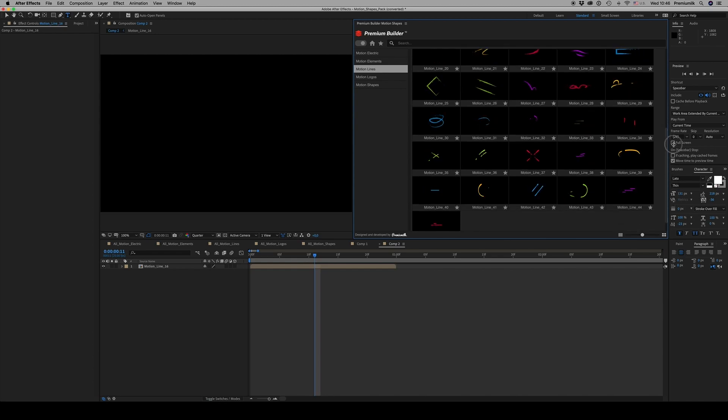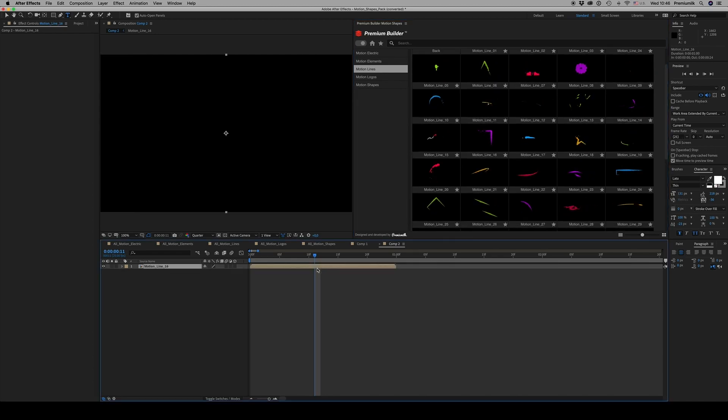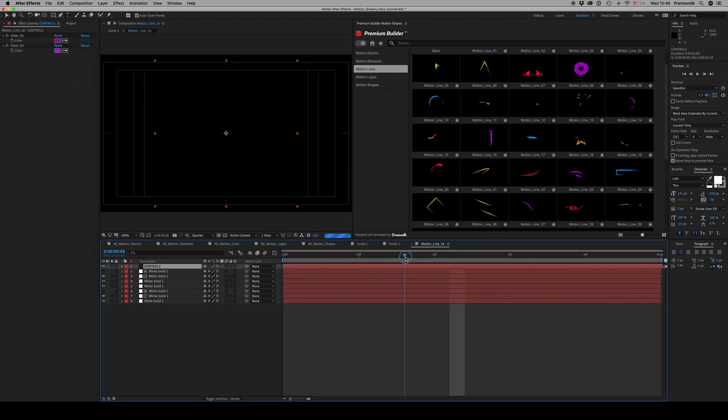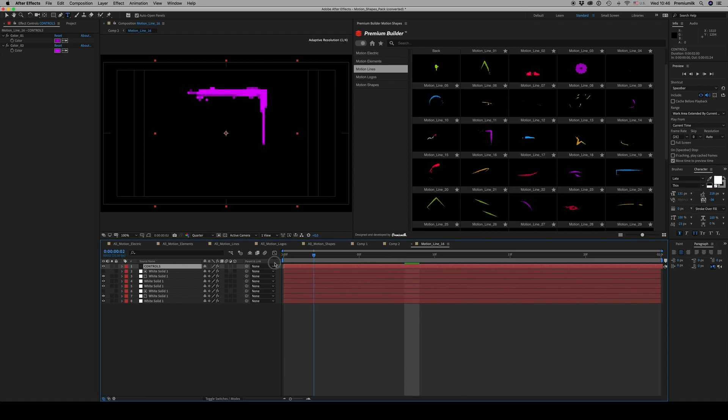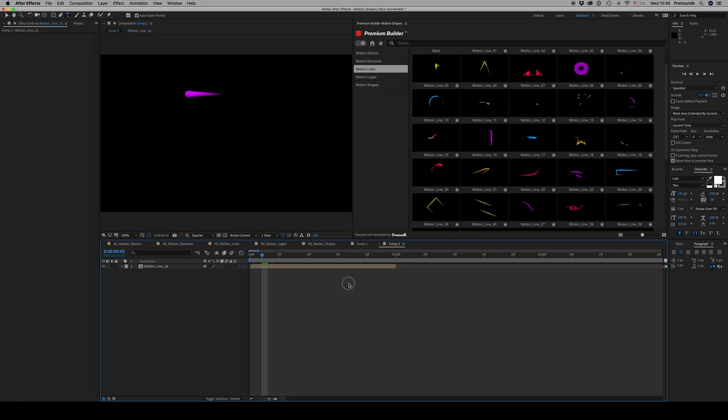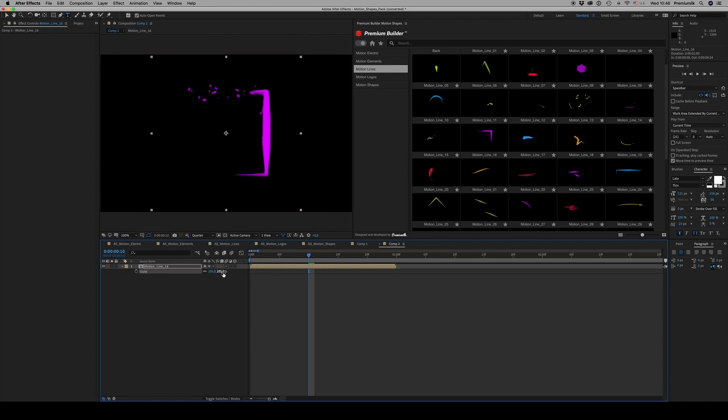As you can see, there is always a control to control the colors. When you import the composition, if you scale it up or down, you have to click rasterize here not to lose quality.